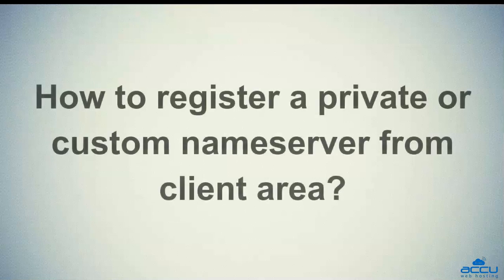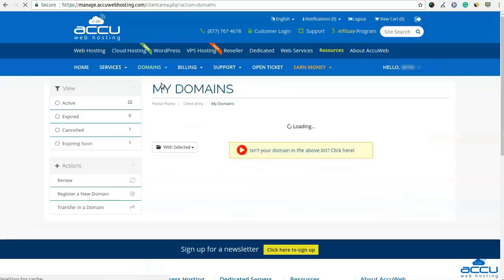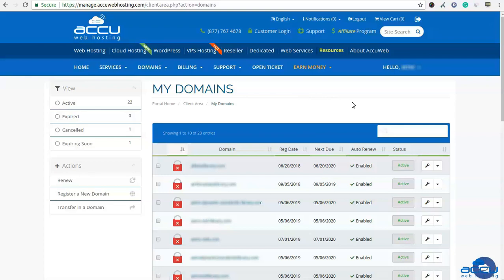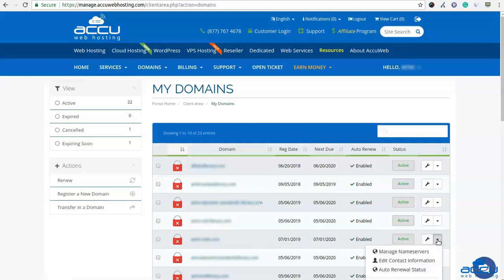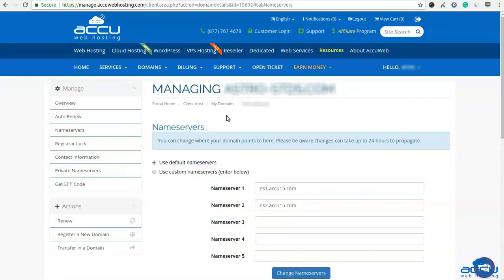Now let's see how to register a private or custom nameserver from the client area. Go to the Domains option and select My Domains. Once you click on it, the My Domains window will open, showing a list of domain names you have registered. Select the domain name on which you want to register and set a private or custom nameserver. Click on the tool icon appearing in line with the domain name on the right-hand side, then click on the Manage Nameservers option. The domain managing window will open. Go to the Manage section and click on the Private Nameservers link in the left panel.